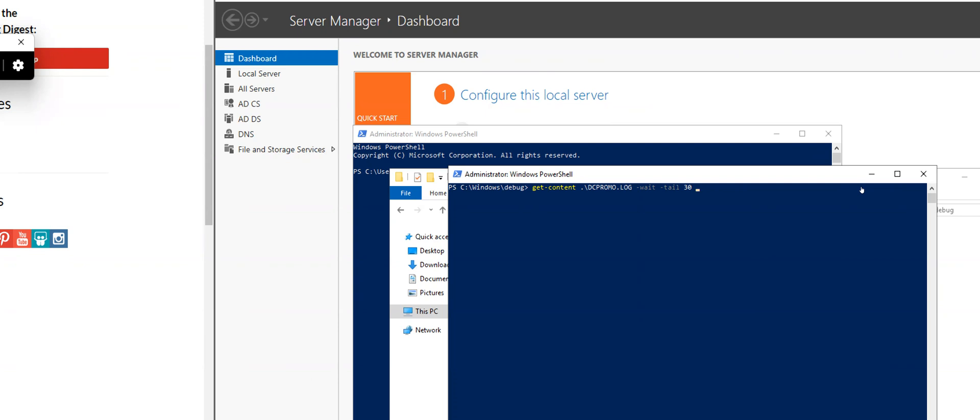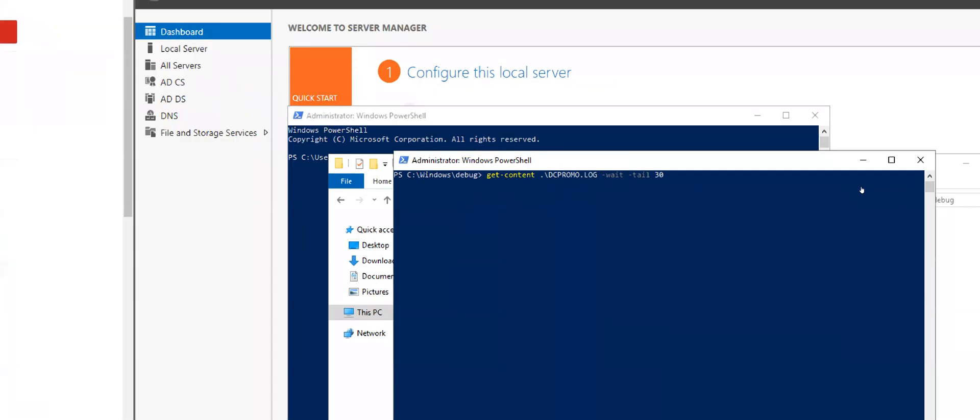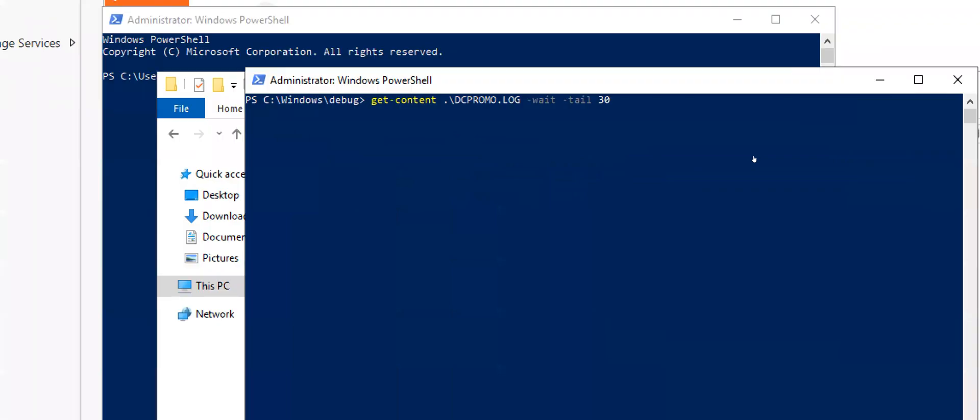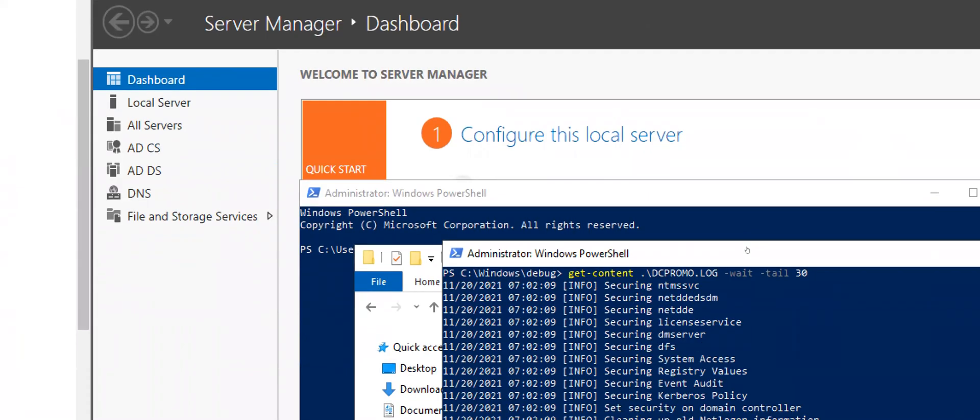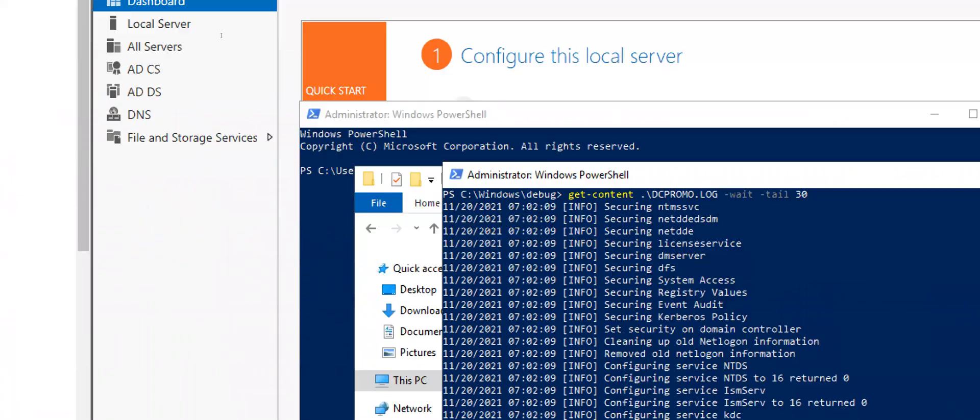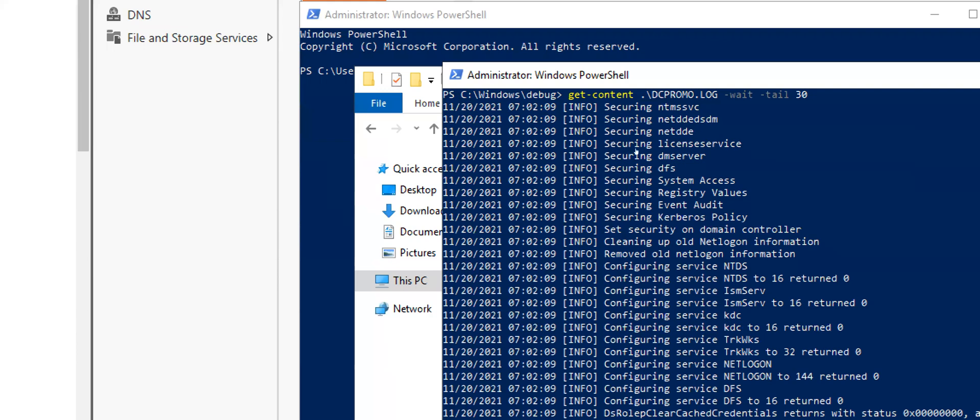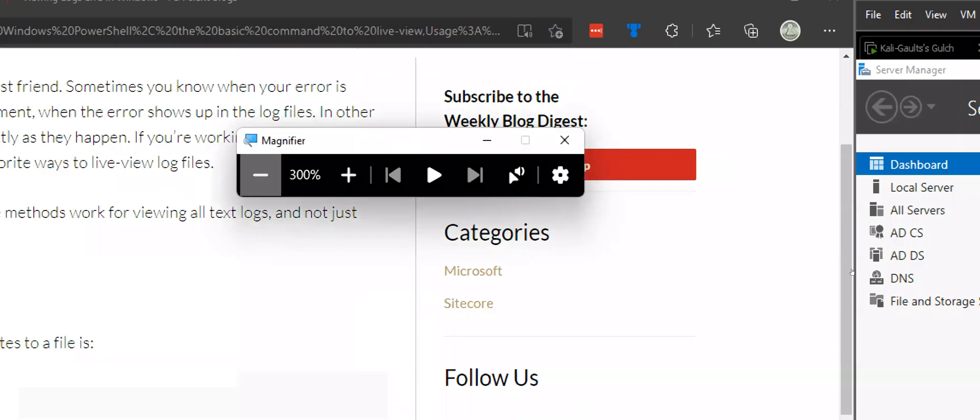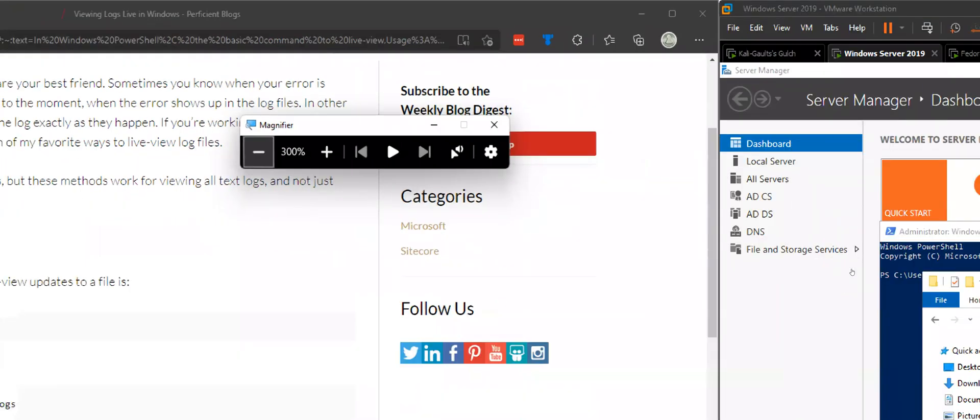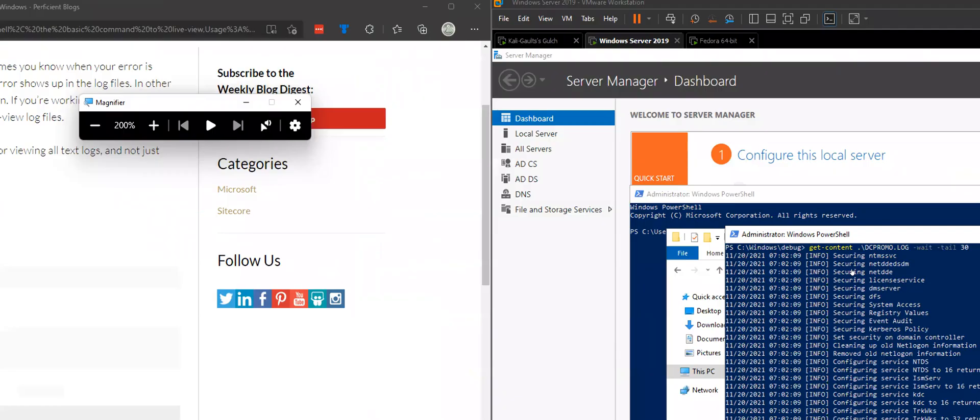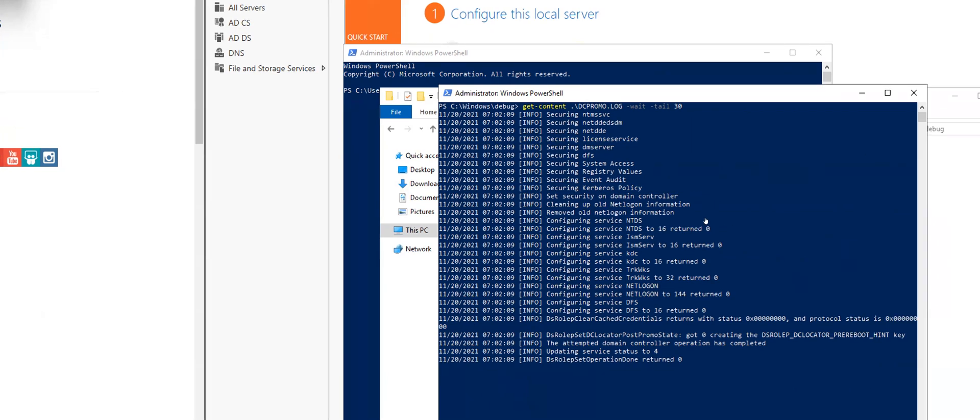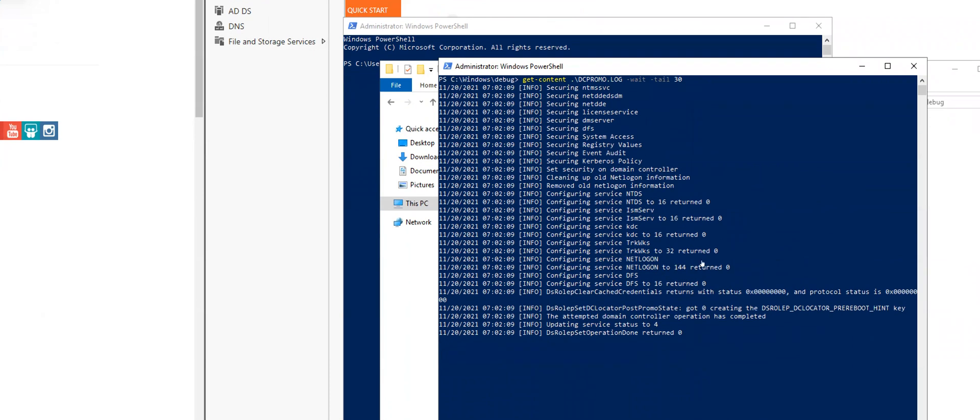All right, cool. So we say Get-Content DC promo. We say the commandlet Get-Content and we're asking it to look at the file DC promo. Then we ask it for a Wait command, so this is telling it to go ahead and continue to spit out new lines any time contents of this file changes. Then we're asking it to do a tail of 30. Now this is updating in real time, so if new log data came in, this would automatically update for us.